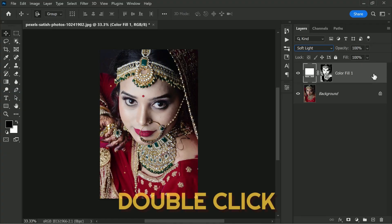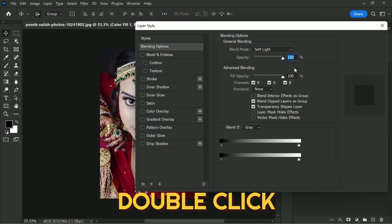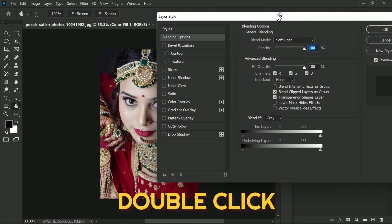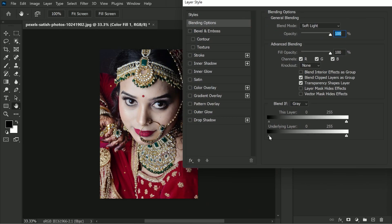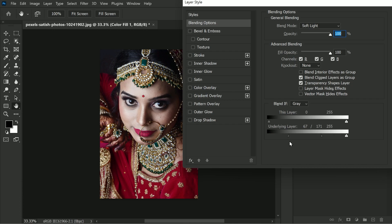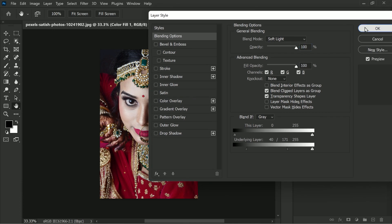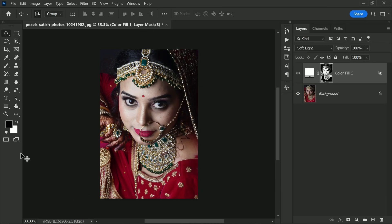To further refine the lightening effect, open the Blending Options for the solid color layer. Here, hold the Alt key to split the transition and move the black handle to make the skin tone even lighter.